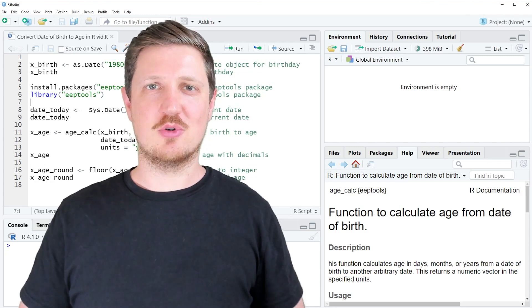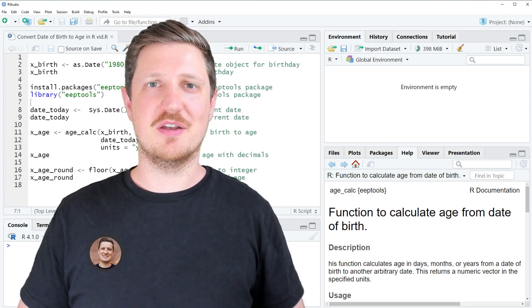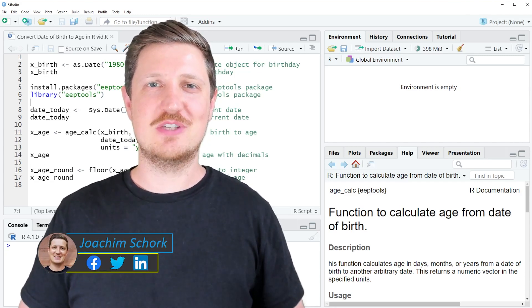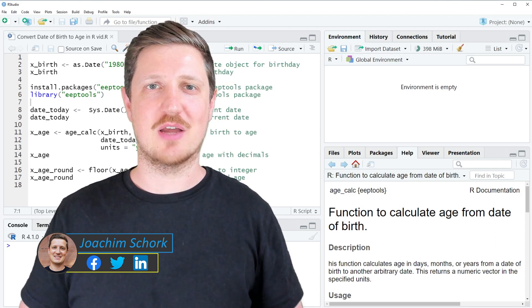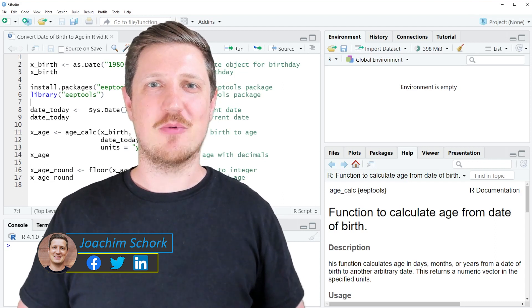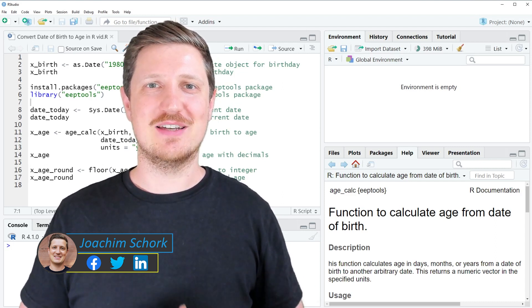This video explains how to convert a date of birth to an age using the R programming language. So without too much talk, let's dive into the R code.